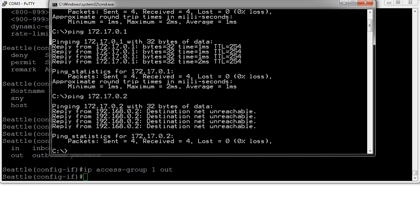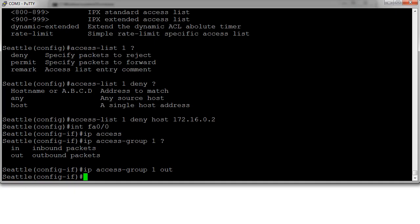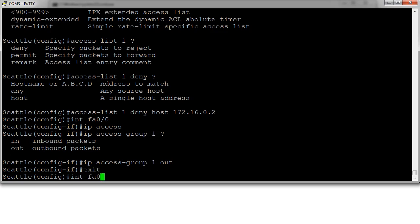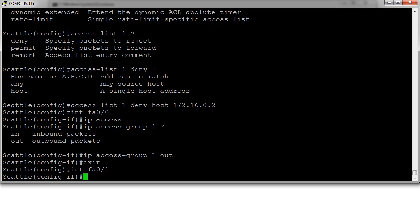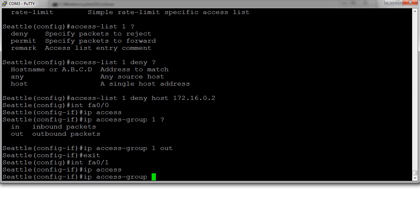The other option is on the router we could block incoming traffic on fast ethernet 0/1, which should be connecting up to the Portland router. So we'll exit out here and interface fa0/1. IP access-group one, and this is going to be inbound, so the traffic coming in gets blocked.